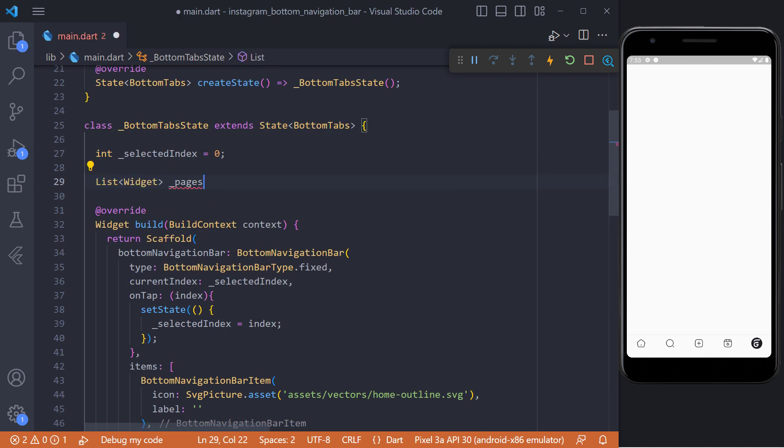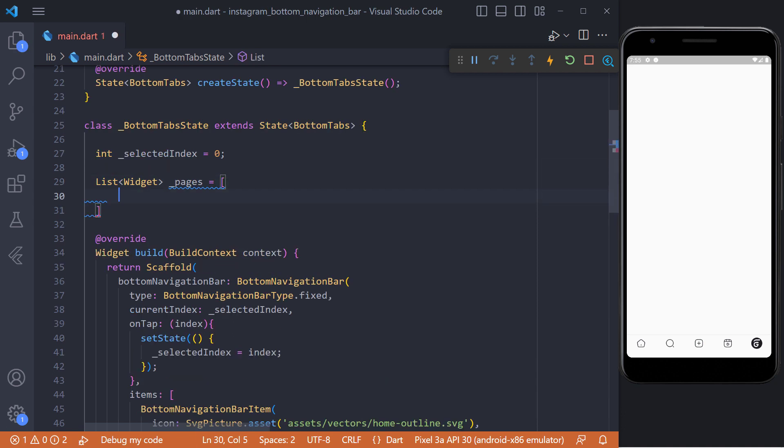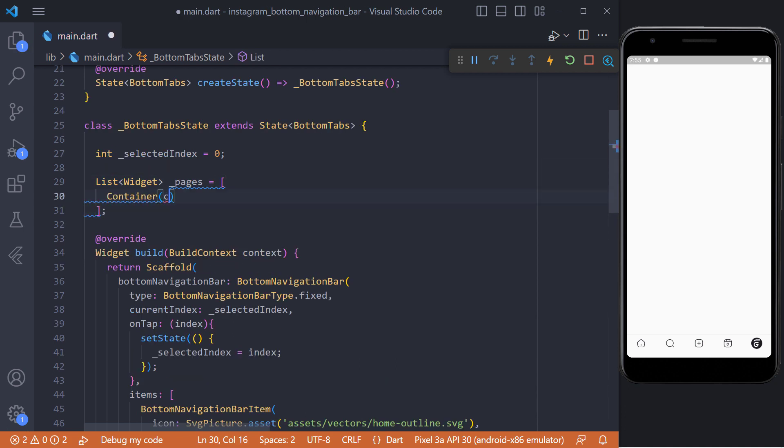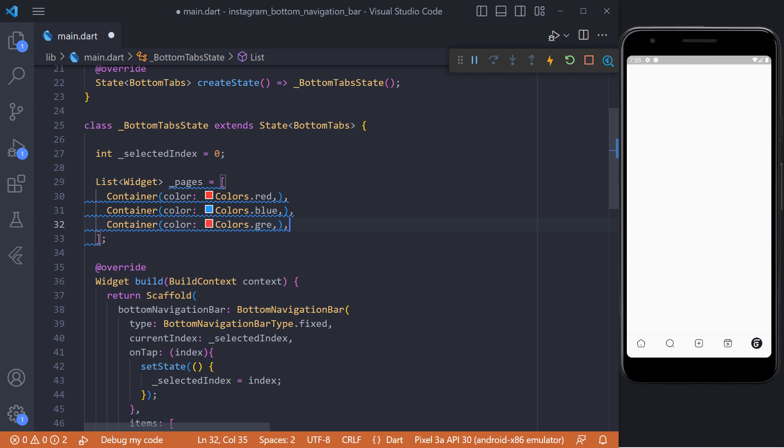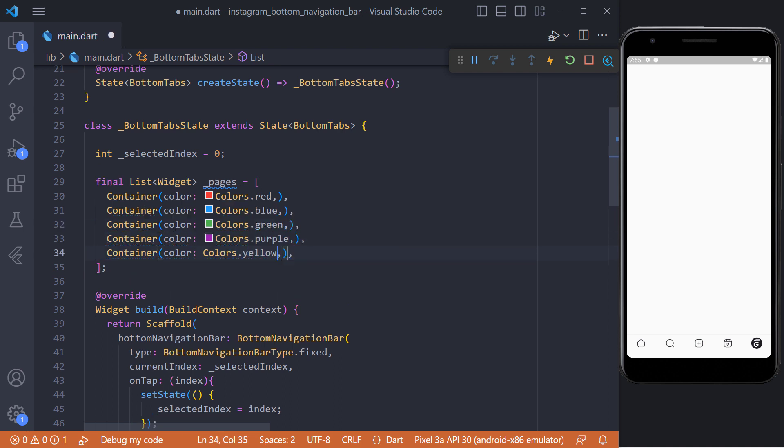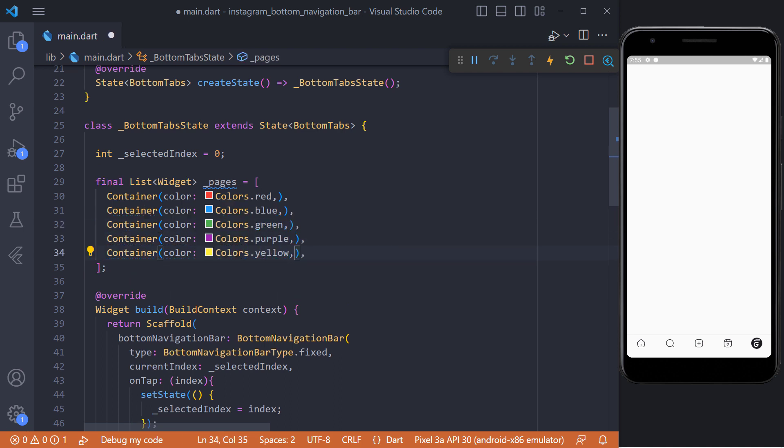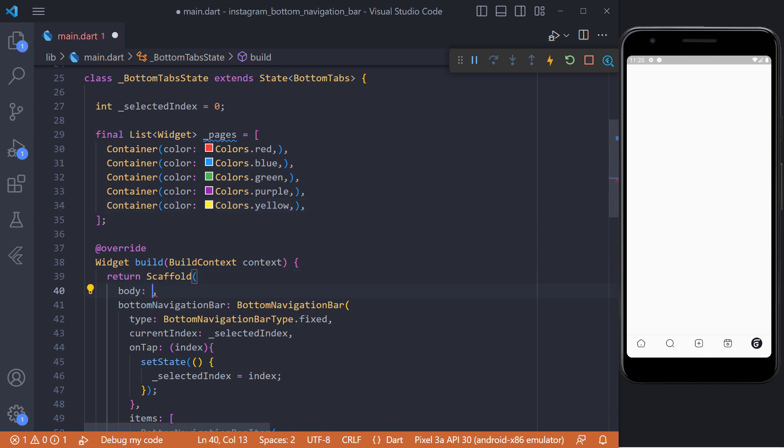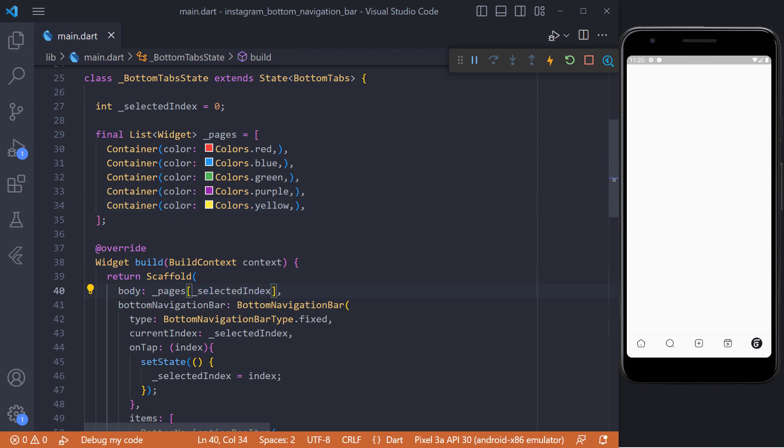In order to be able to show the specific content when an item is clicked we need to define a list of widgets, which is actually the same list of pages. Since we don't have a page in this project we define a list of containers with different colors. Now we just need to define this list in the body and pass the selected index to it.